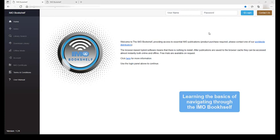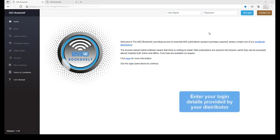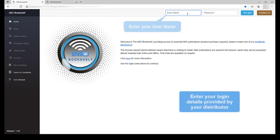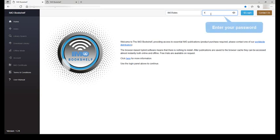Hi and welcome to this tutorial on how to navigate your way through the IMO bookshelf. At the top right, enter your login details provided to you by your distributor and click login to continue.